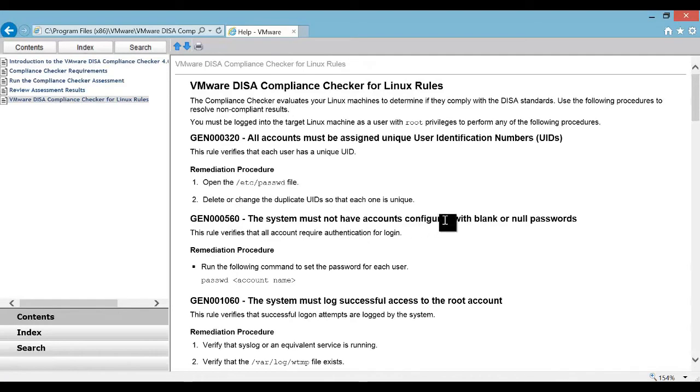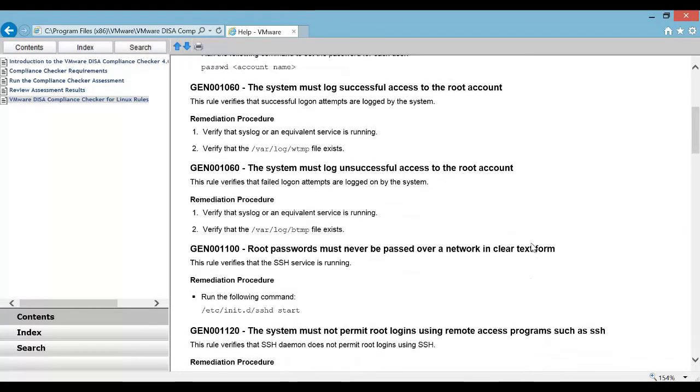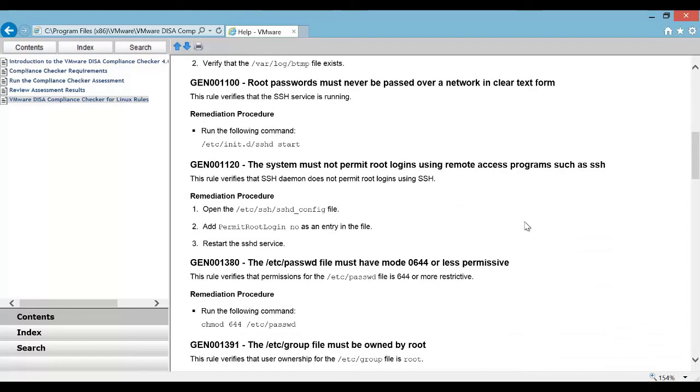So if we find one or more checks show up as non-compliant, we can follow the steps here and reconfigure the system to be compliant. Let us go ahead and assess a few systems.